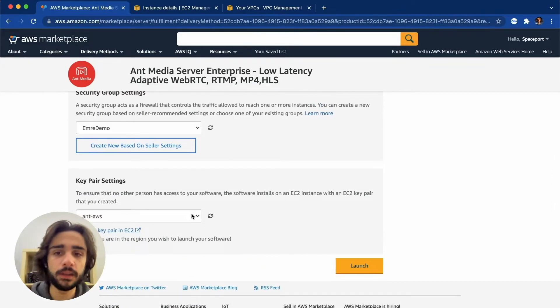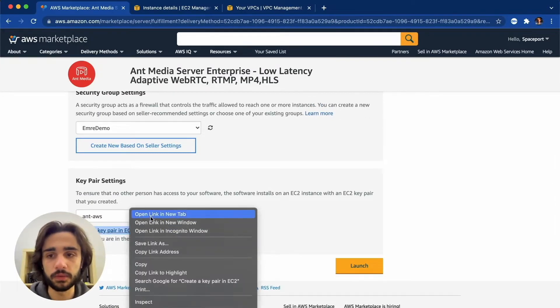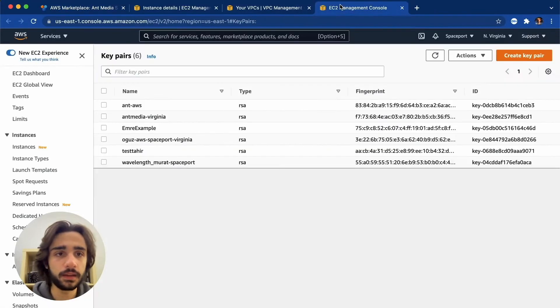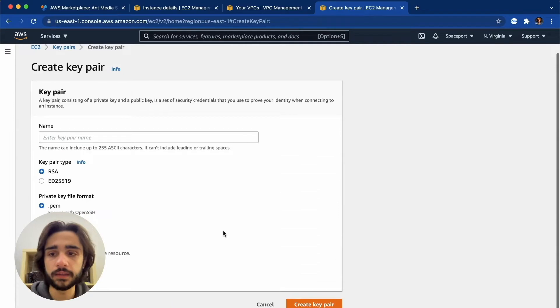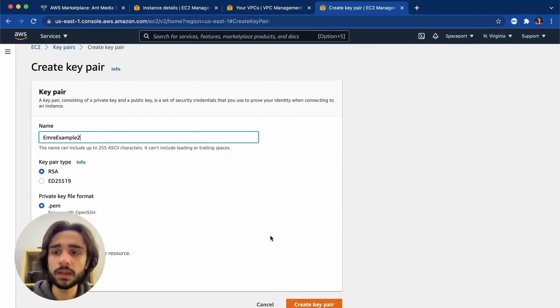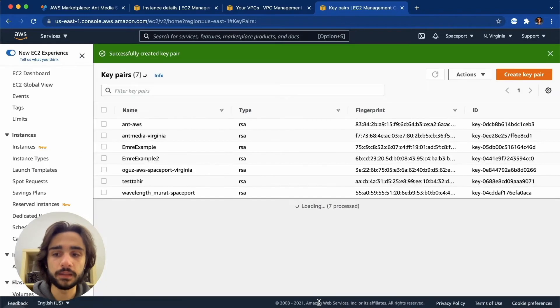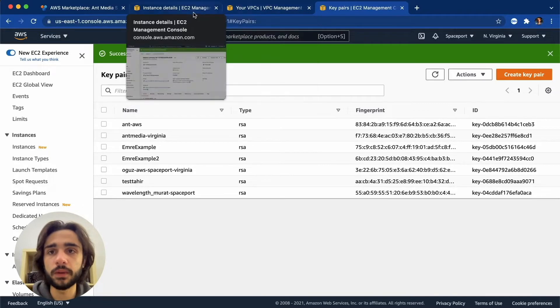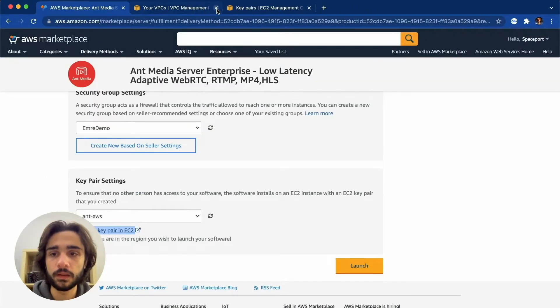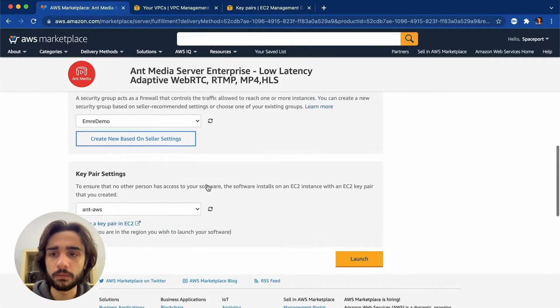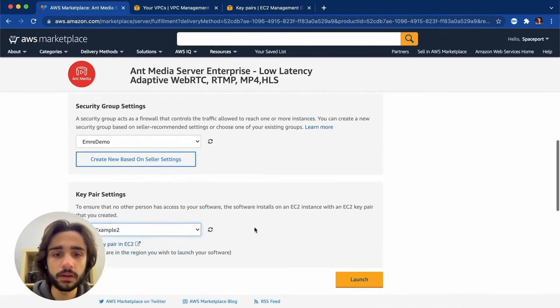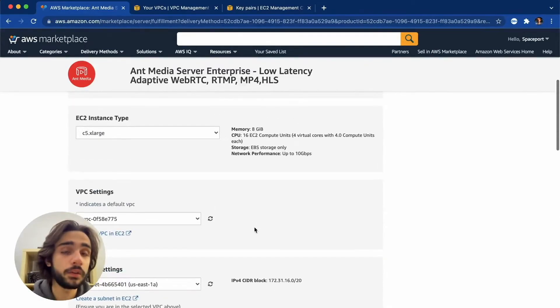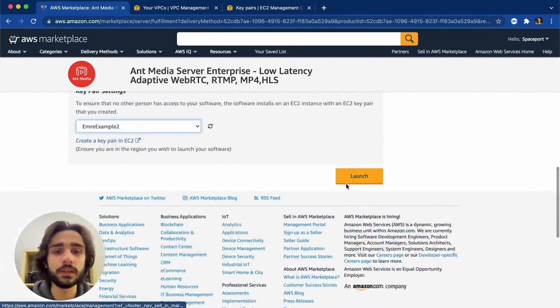So I already have a key pair created for use in this example but you can click this link and click create key pair and enter a key pair name. So this will be my key pair name and I will create the key pair and this will download the file on my computer. That's critical. I should keep an eye out for that. We'll be using that one later. So I come back here and I pick my key pair and after this there are no other options left for me so I just hit launch.